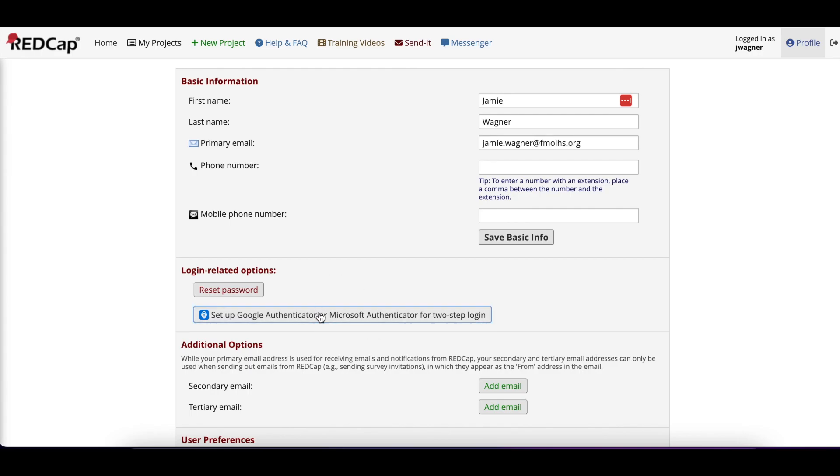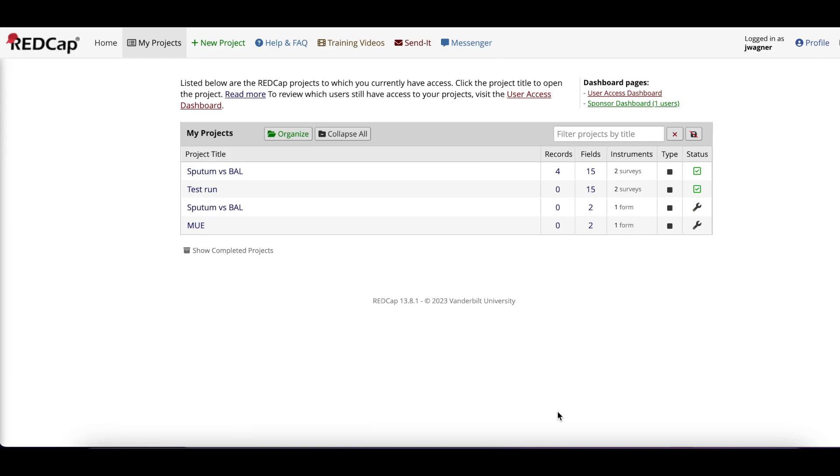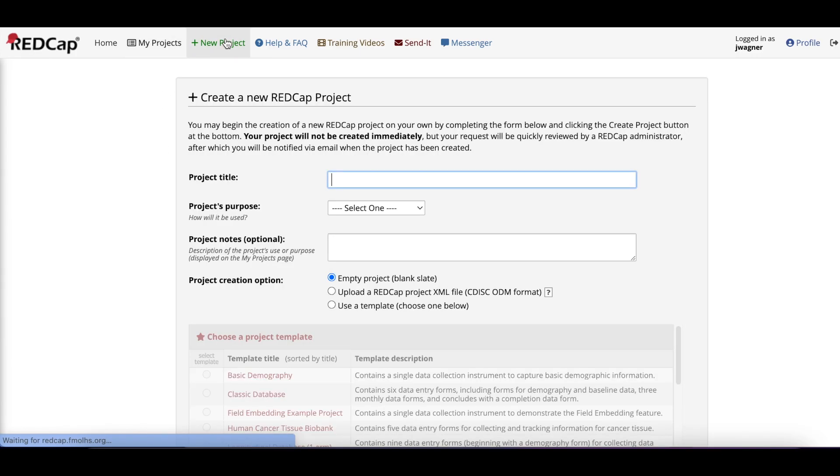To do this, click on Profile in the upper right corner. Once you log in, you see the My Projects page. When you start a new project, click on New Project.